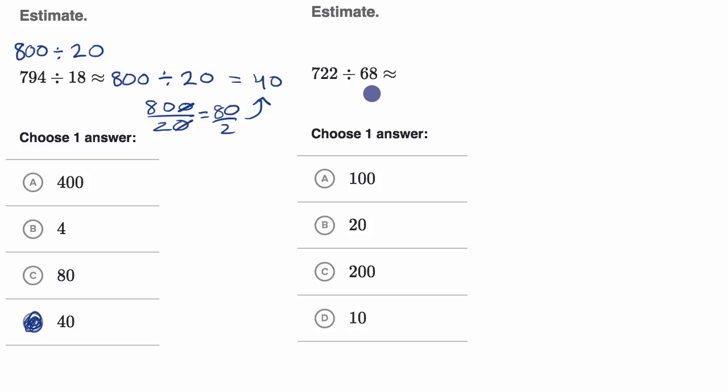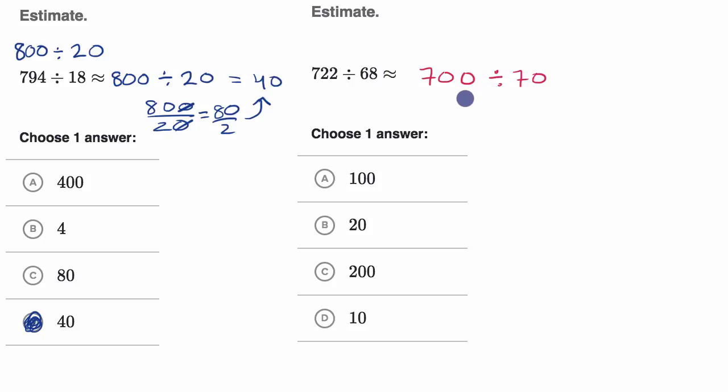Well, what I would do in my head, I would say, well, look, 722, this is awfully close to 700. And 68 is awfully close to 70. And then this is quite straightforward to do in your head.